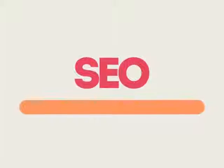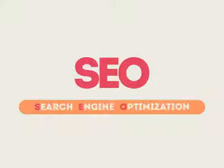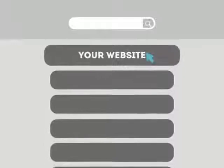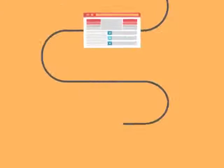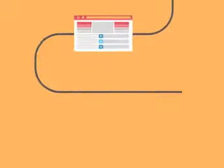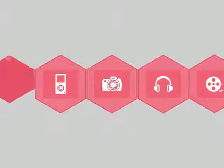SEO means Search Engine Optimization. This technique helps your site rank higher than the millions of other sites in response to certain keywords when searched. The search engine system collects information about every page on the web and can help people find exactly what they're looking for.